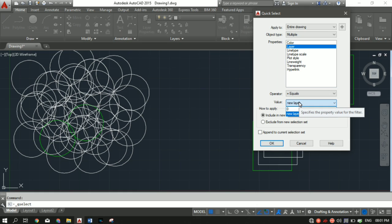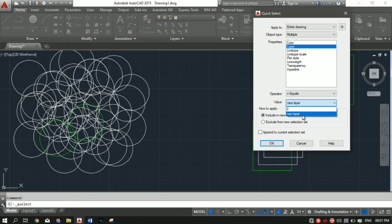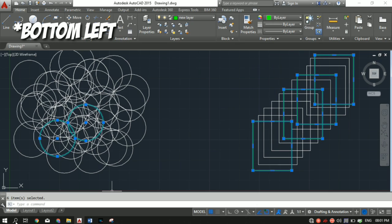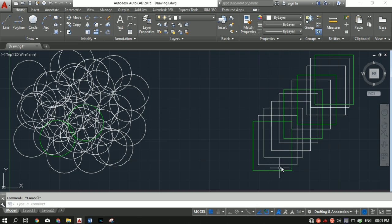In the Operator I'll select 'Equal To', and in the Value field there are two layers — the default Layer 0 and the new layer I created. If you have other layers, they will be shown here as well. I'll select the new layer and click OK. In the bottom right corner, 6 items are selected — meaning I made 6 objects using the new layer.